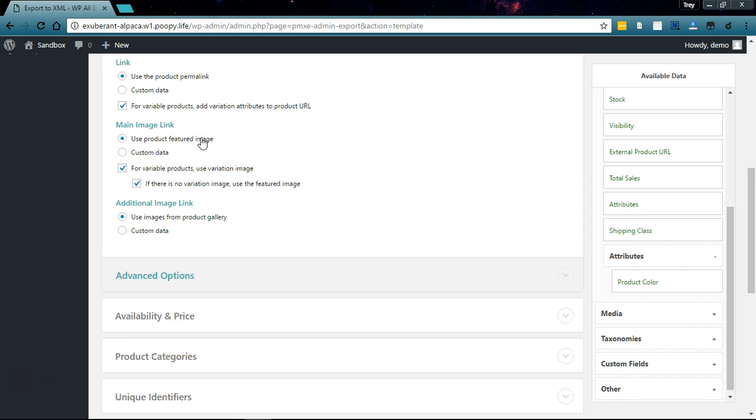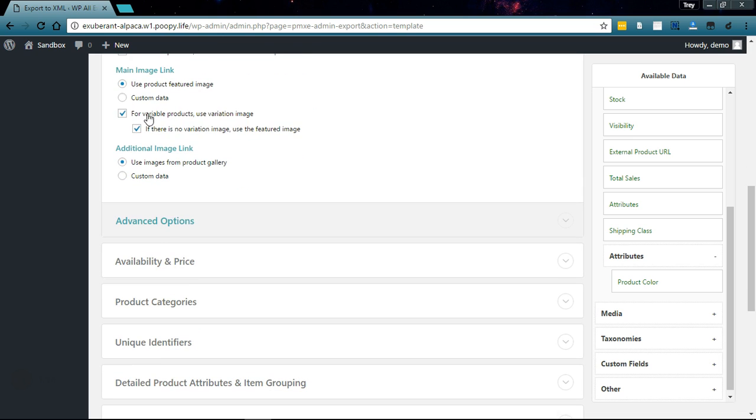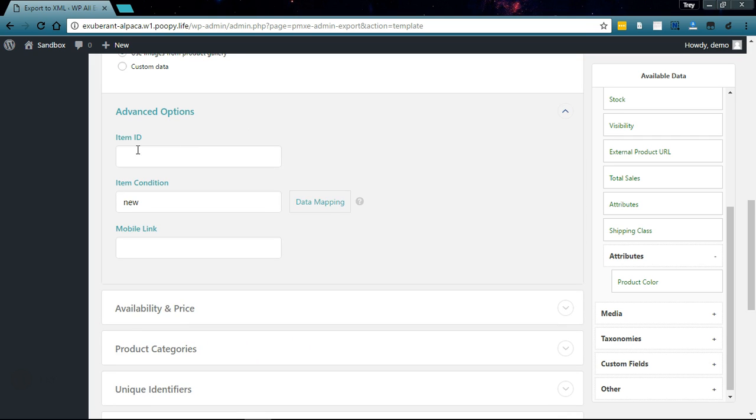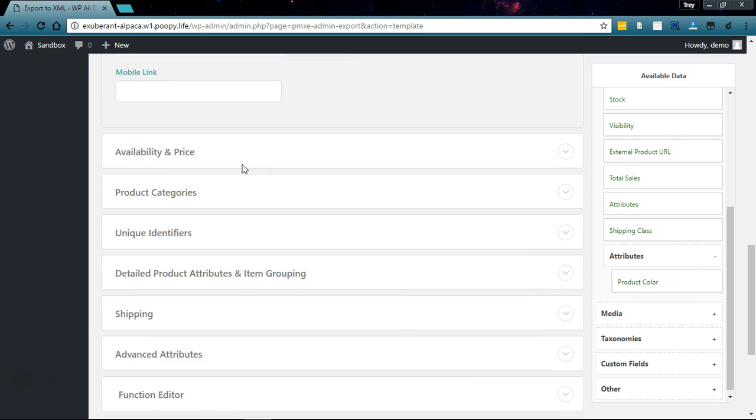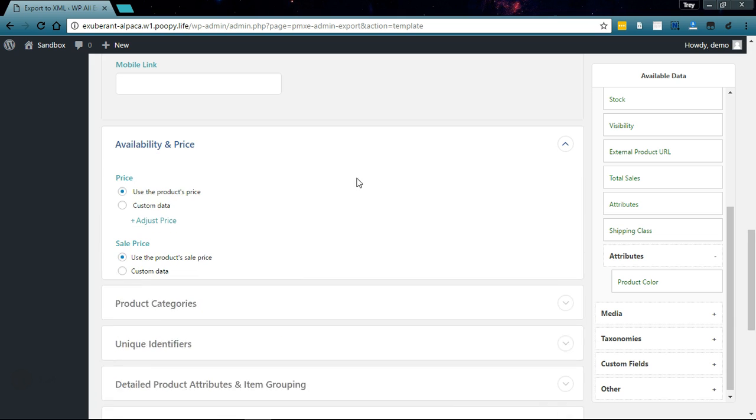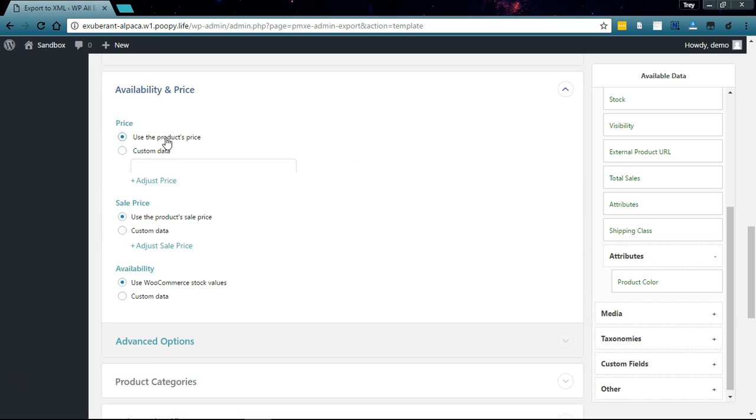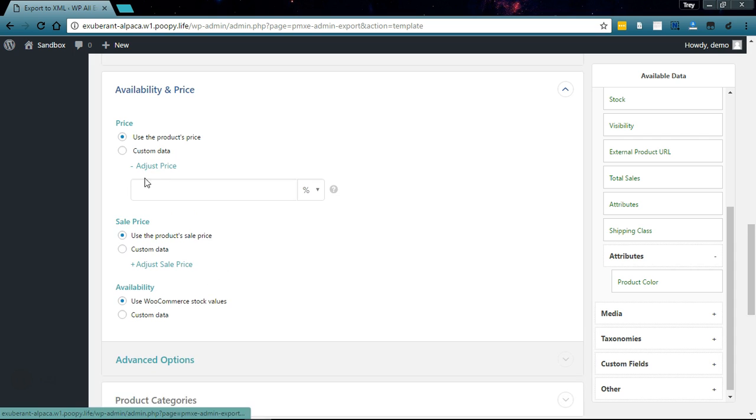We're going to use the product description we have set up in WooCommerce, we'll use the permalink, we'll use the featured image. Then we have the advanced options here: item ID, condition, mobile link.